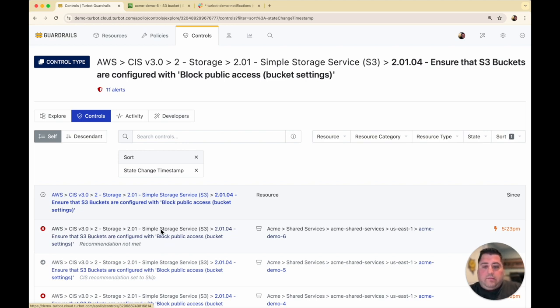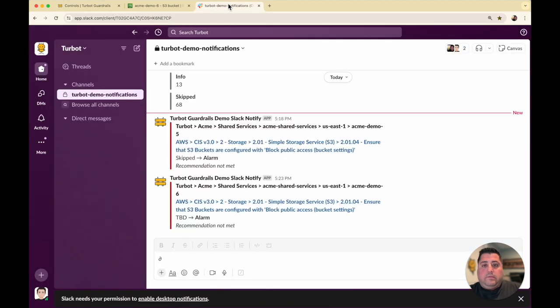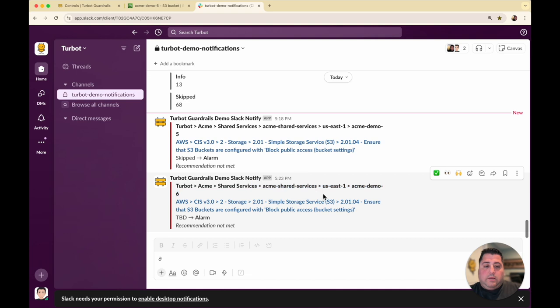So in this example, this new recommendation not being met alarm is already sent to my Slack channel. And it's showing here that my Acme demo 6 bucket is no longer adhering to that recommendation.